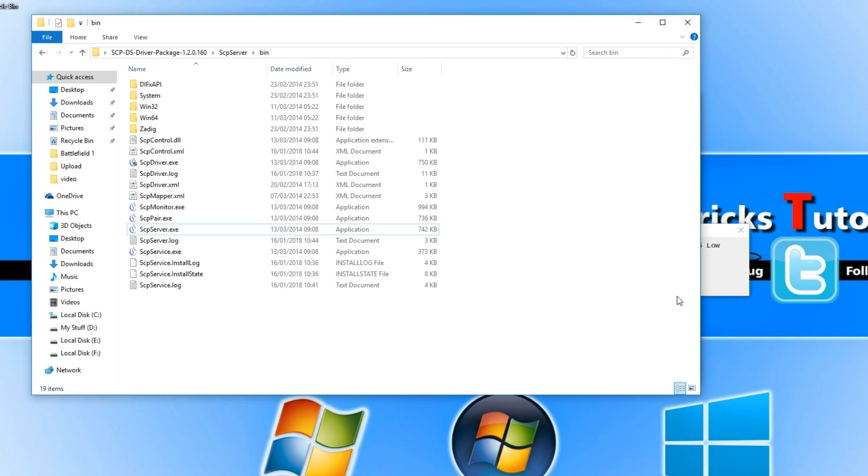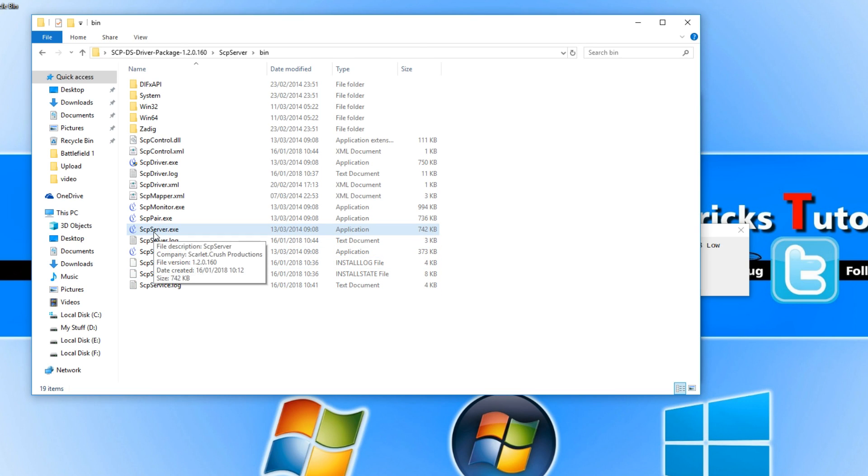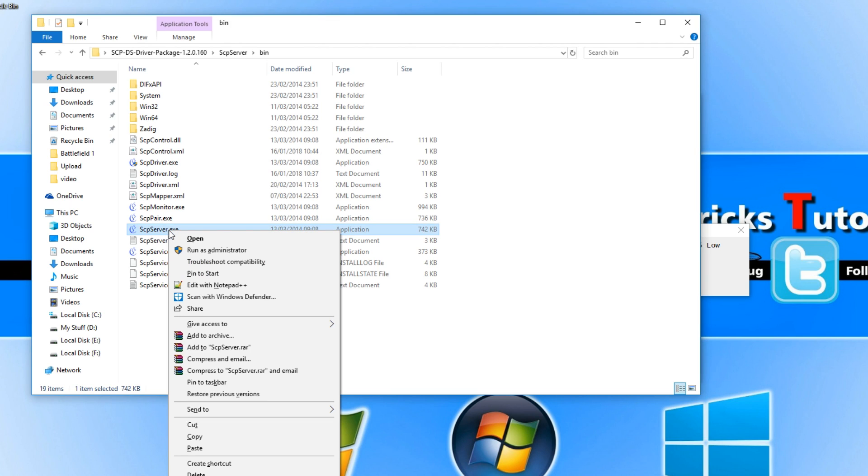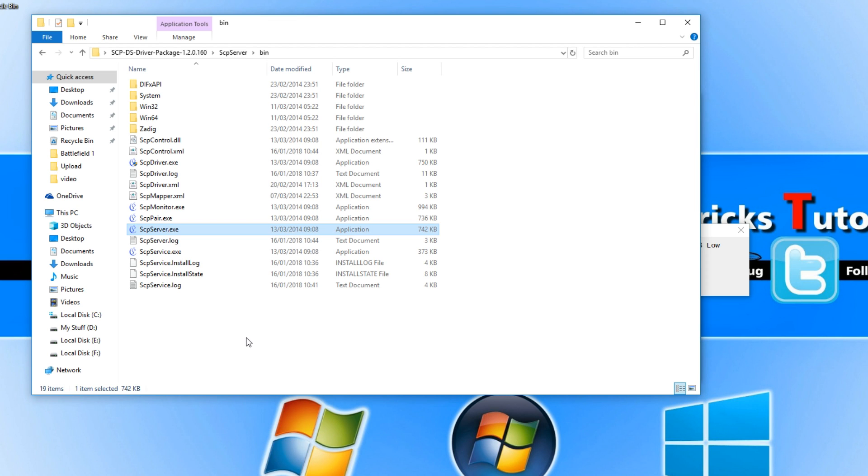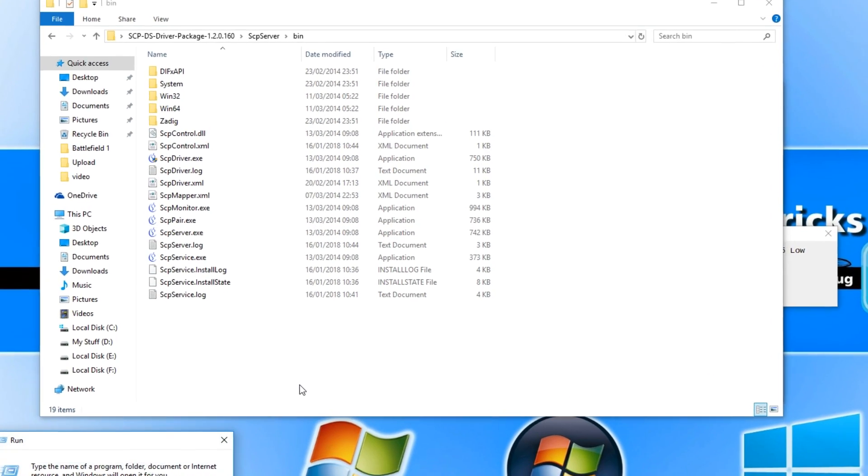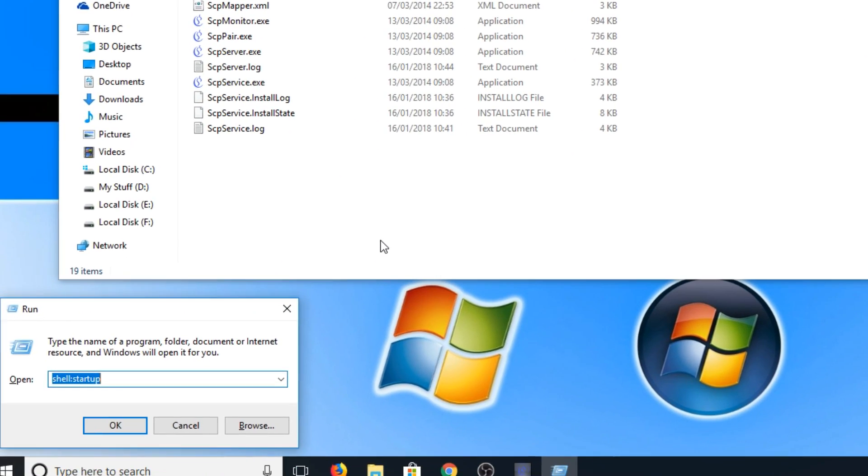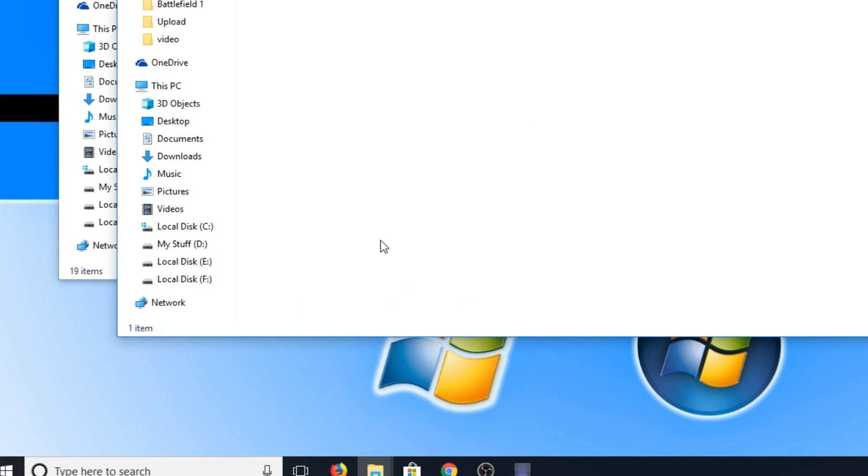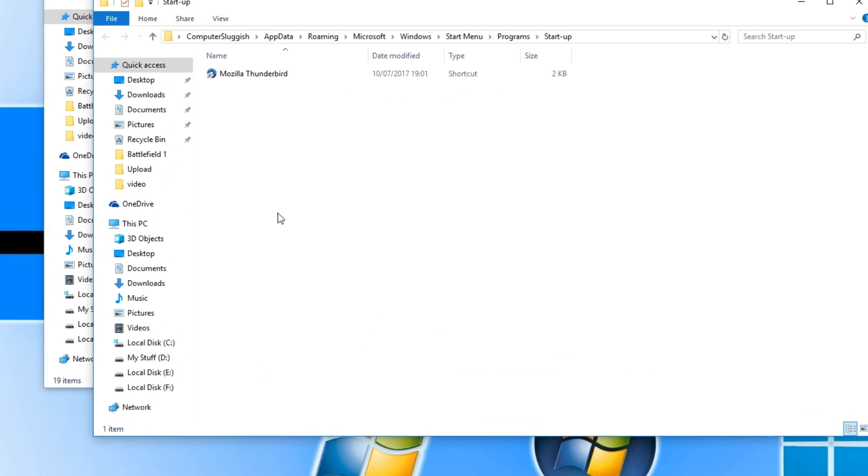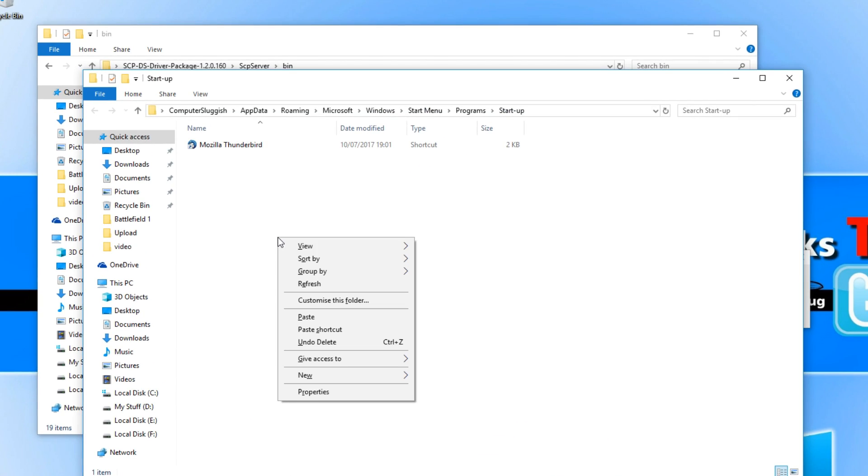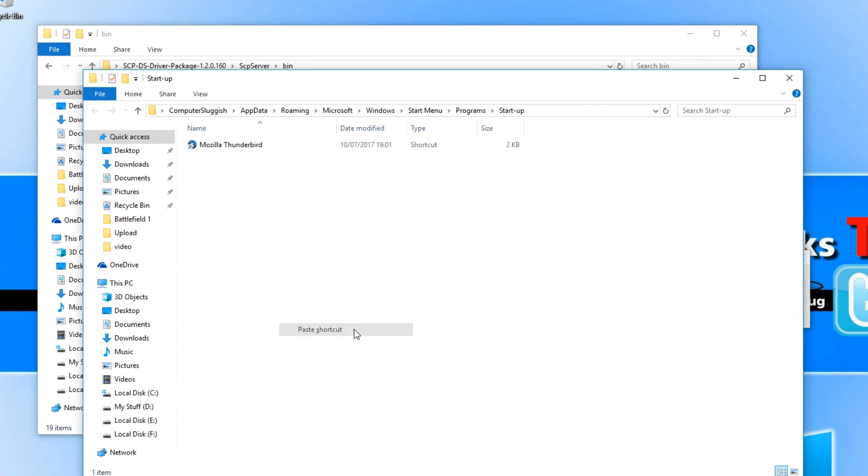If your computer isn't booting up the SCP server.exe, we can always add it to our startup folder. To do this, right-click on the SCP server and go copy. Press the Windows key and R, type shell:startup and press OK. Now right-click and go paste shortcut, and it will launch the server every time you log into Windows.